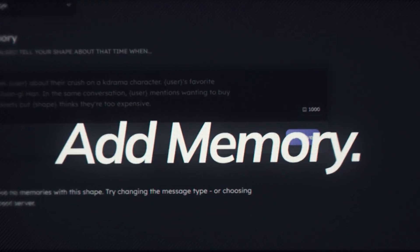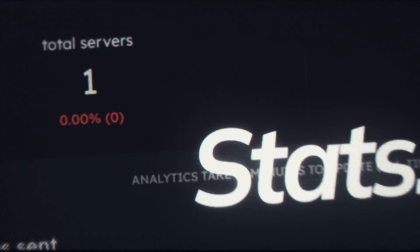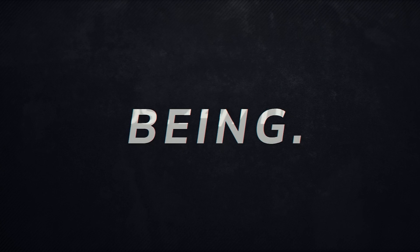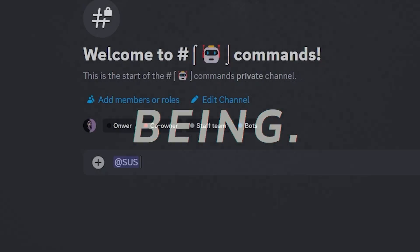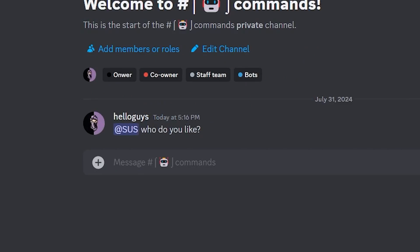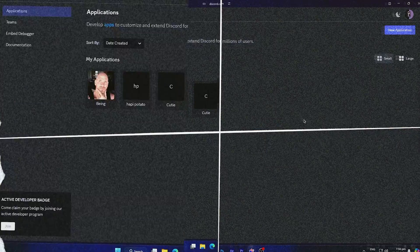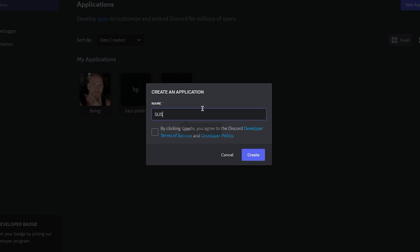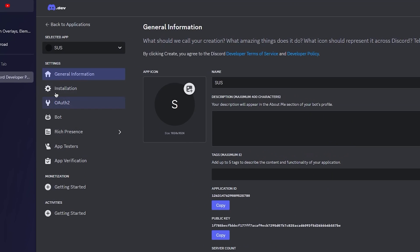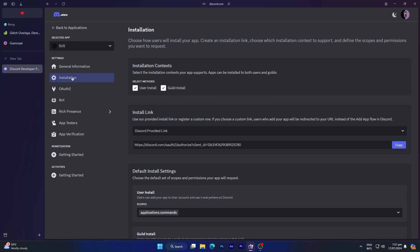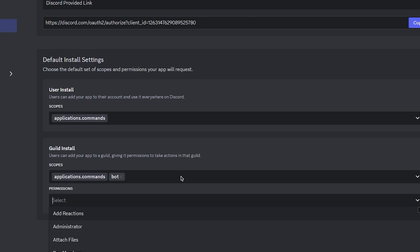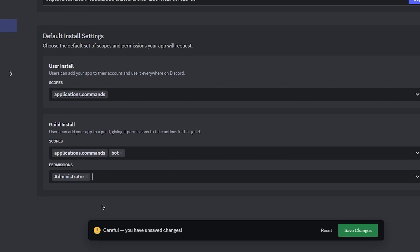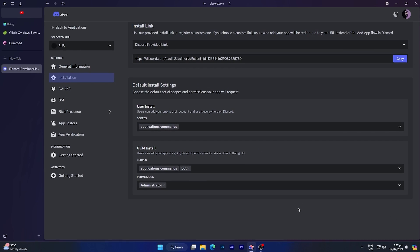The first thing you have to do is create an application. Come to Discord Developer Portal and click on new application. Enter your application name and agree to their terms of service, then click on create. After you've created your application, navigate to the installation section, scroll down to guild install, then in scope select bot, and then set permissions. You can opt for administrator rights or leave it blank.